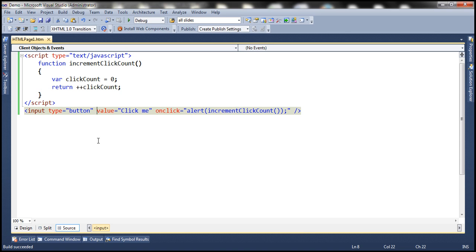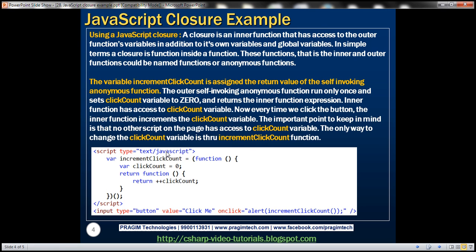To solve this, we can use a closure. So what's a closure? A closure is an inner function that has access to the outer function's variables and parameters, in addition to its own variables and parameters and global variables. In very simple terms, we can say a closure is a function inside another function. These inner and outer functions are anonymous functions.